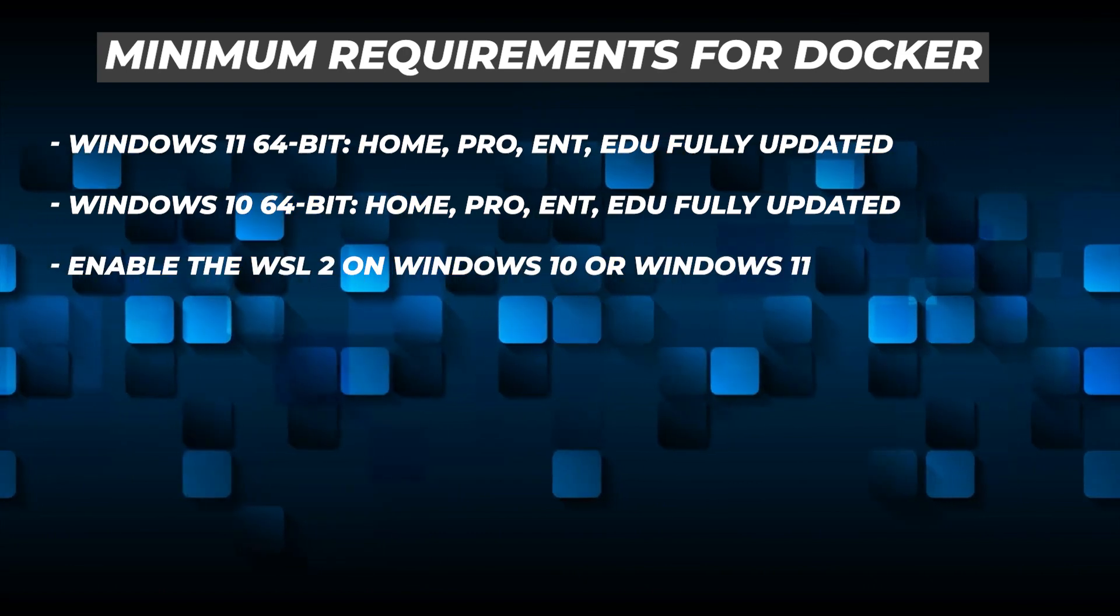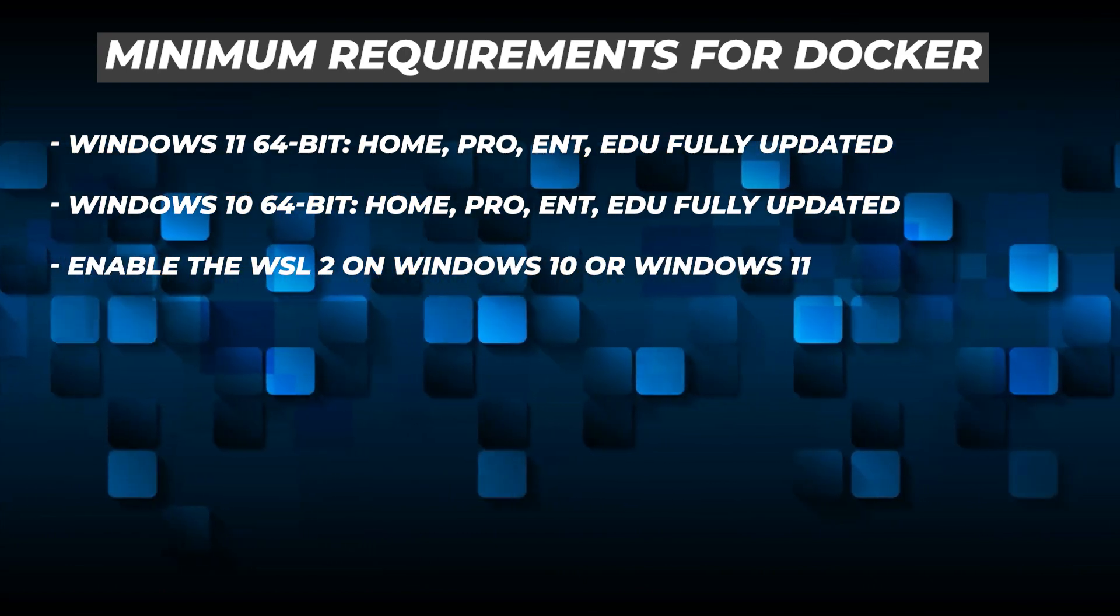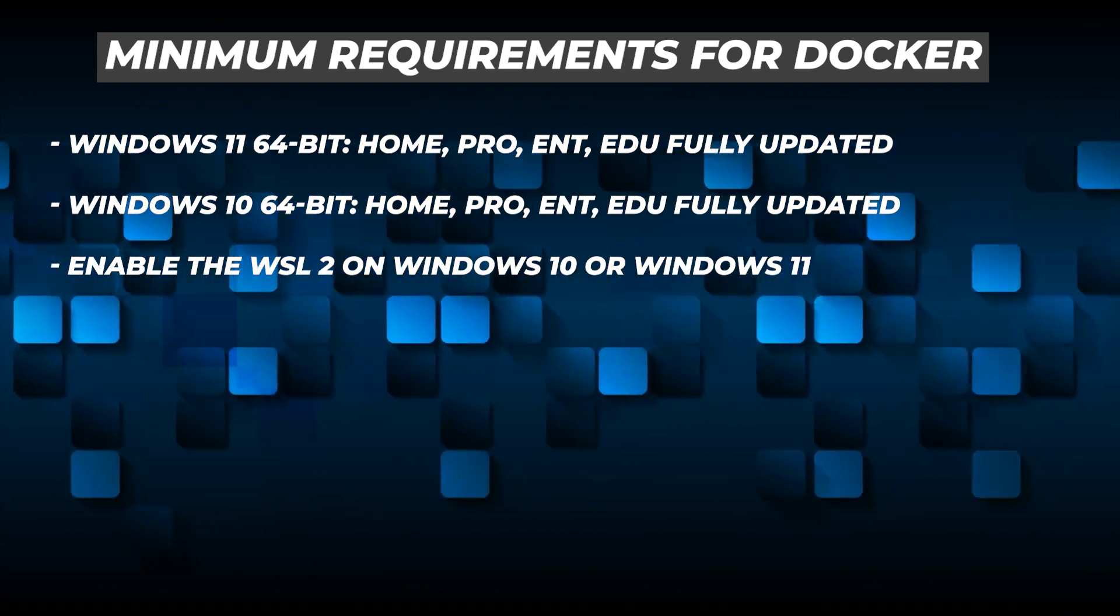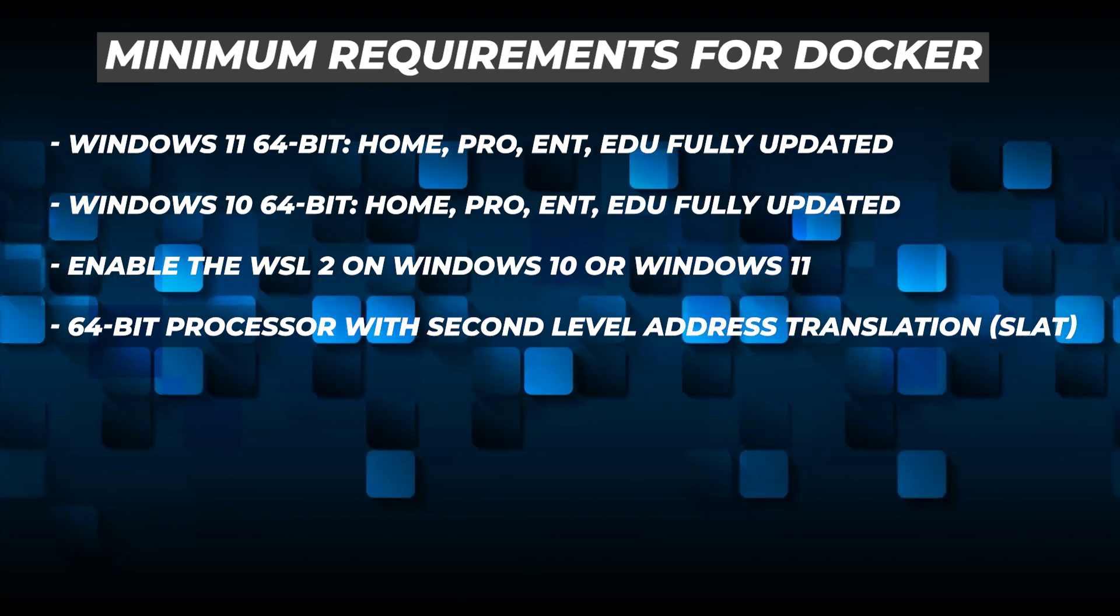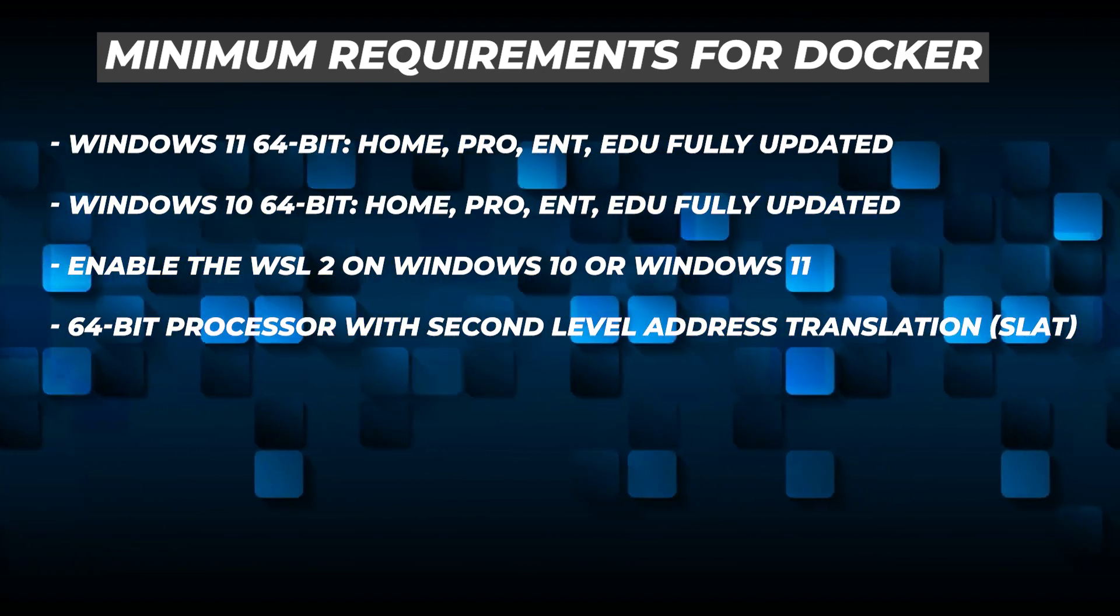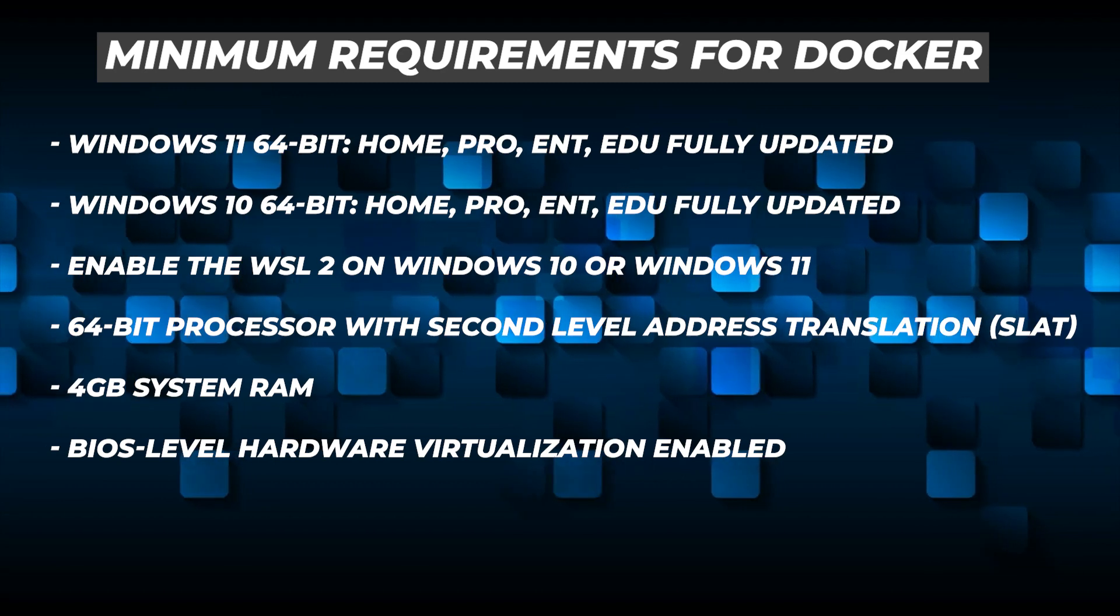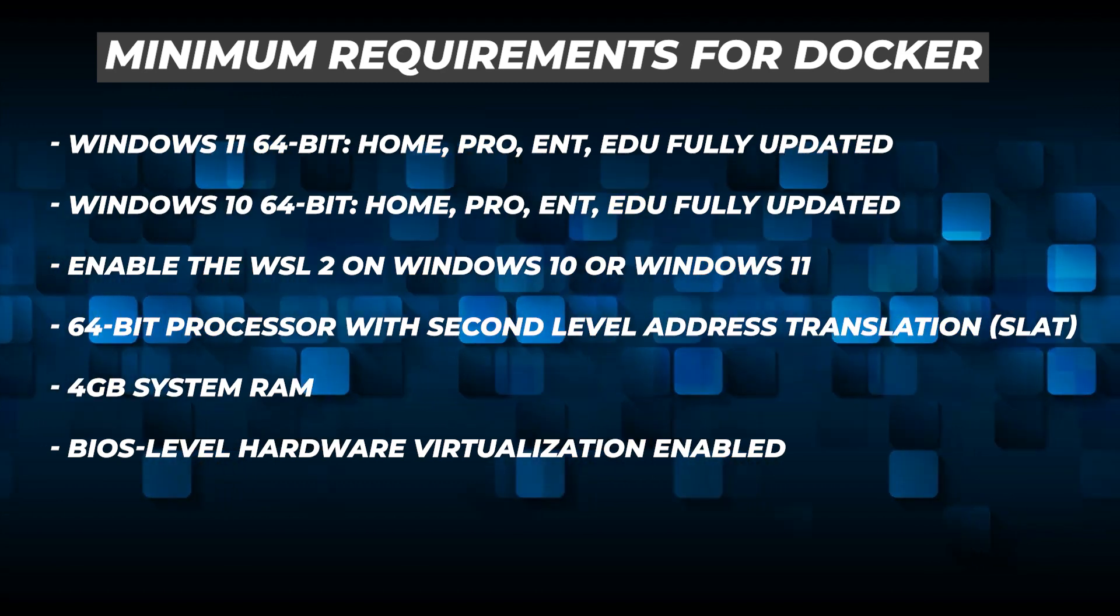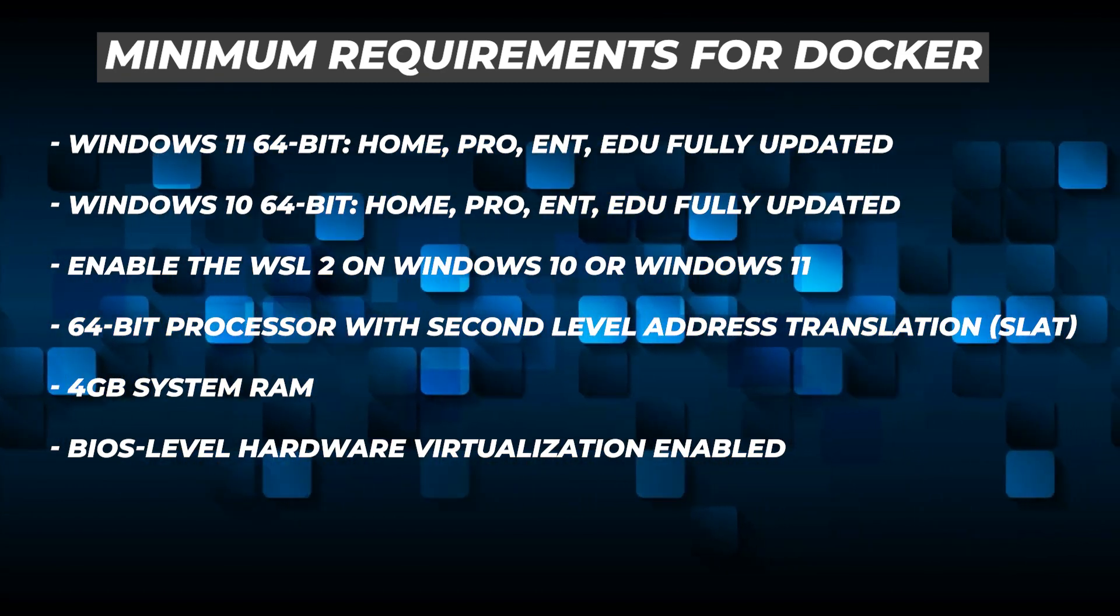You'll need the WSL2 installed on Windows 10 or 11. Your computer should be a 64-bit processor with second-level address translation, 4 gigs of RAM, and virtualization needs to be enabled in the BIOS.